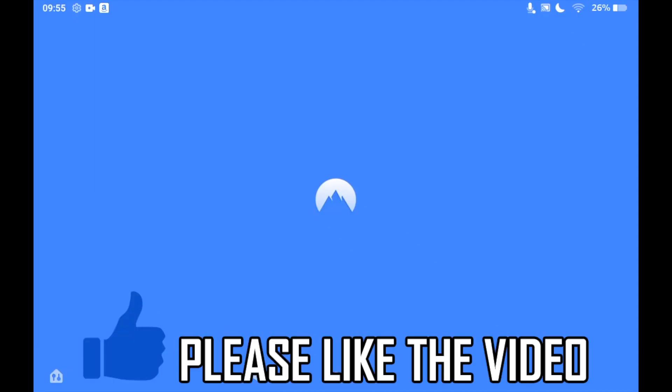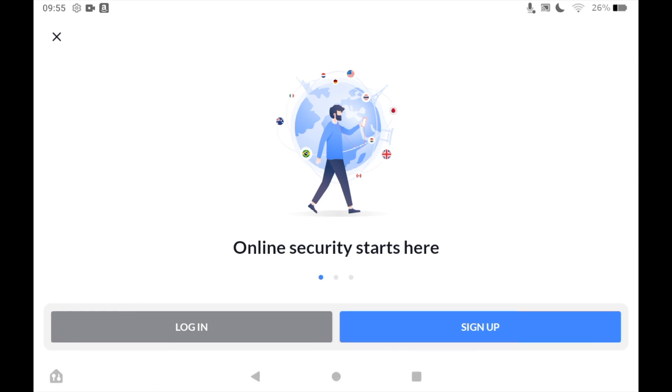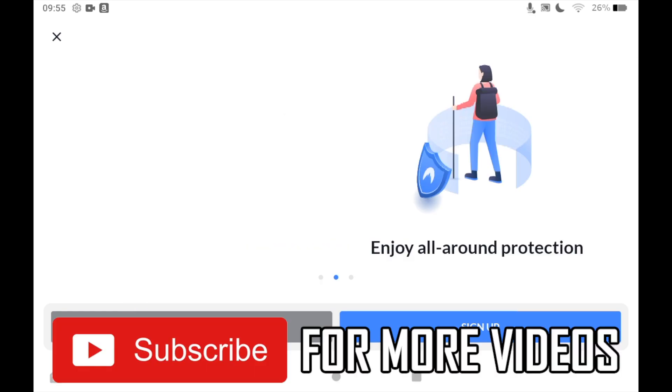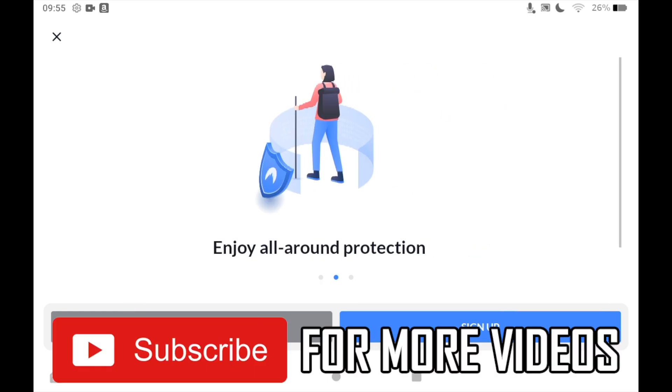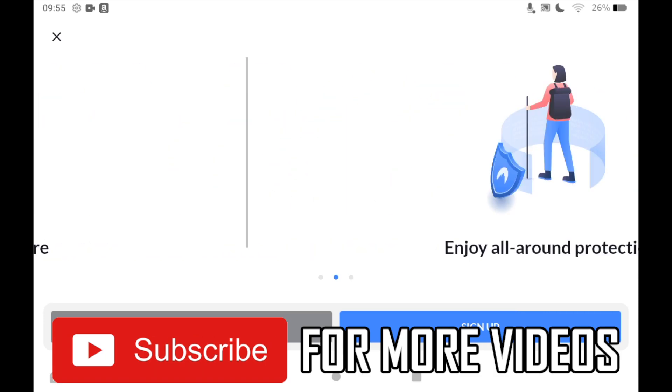You can set it up and use an existing account or sign up for a new one if you want to. That's how it's done. Leave a like on the video and subscribe for more helpful videos.